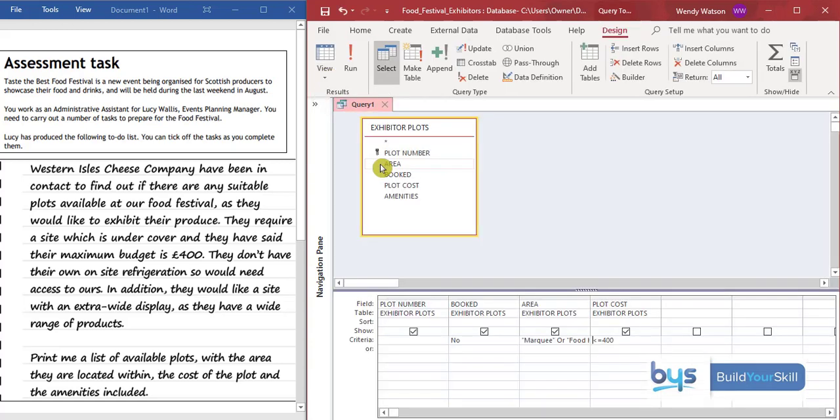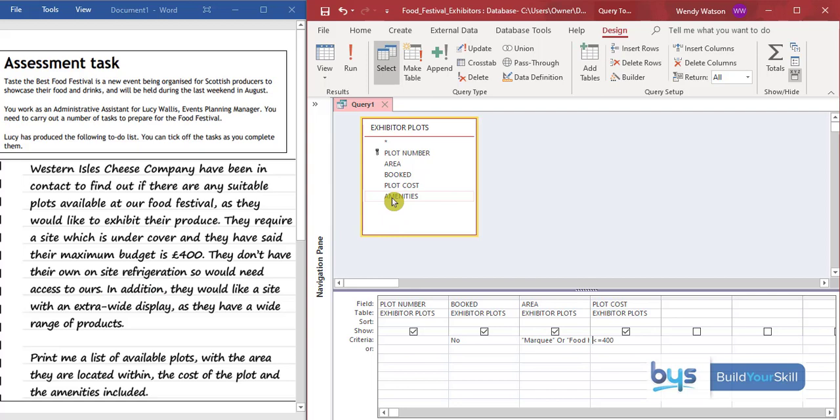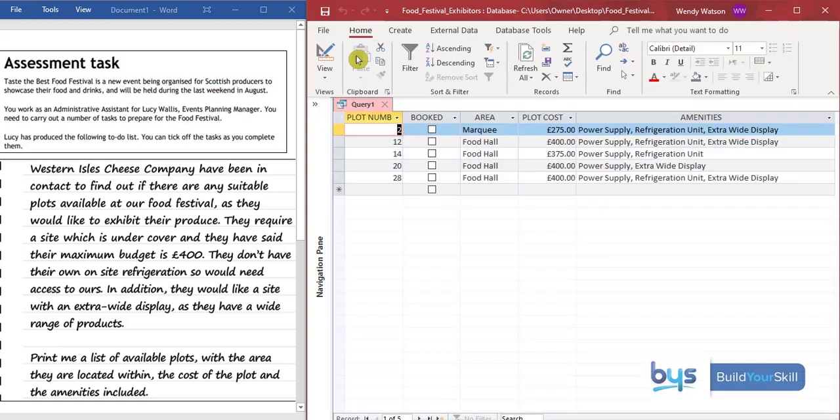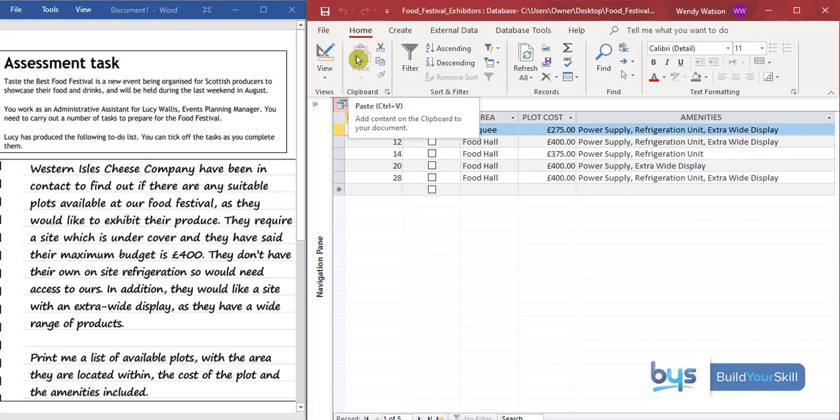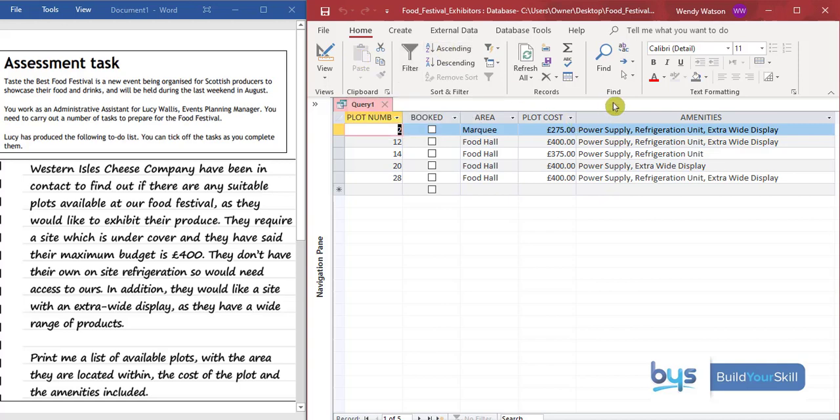Let's keep going. What else? The next thing is that they don't have their own on-site refrigeration and need to access ours. So now we're looking at the amenities. Let's bring the amenities down. Let's have a look first and see what they've got. Now what they're particularly asking for is refrigeration and extra wide display. This can be quite tricky because you'll notice under amenities, refrigeration unit is in the middle of this line of text.